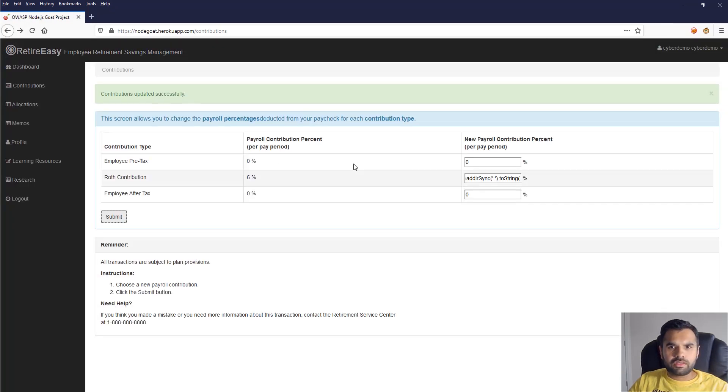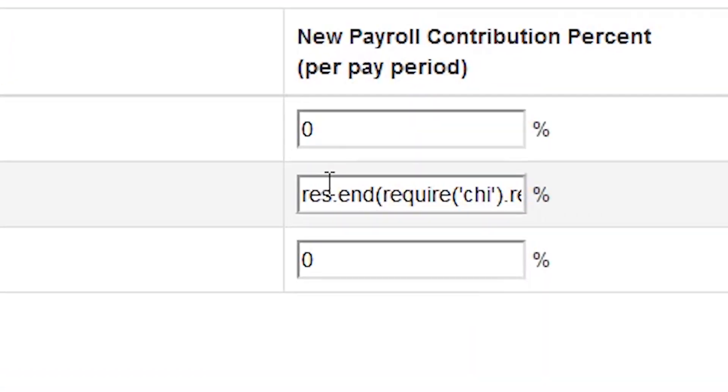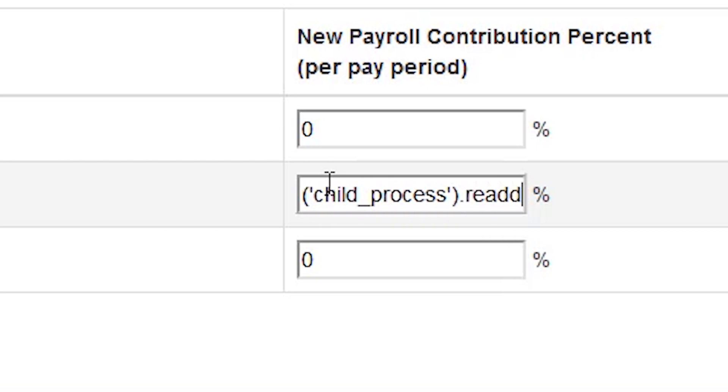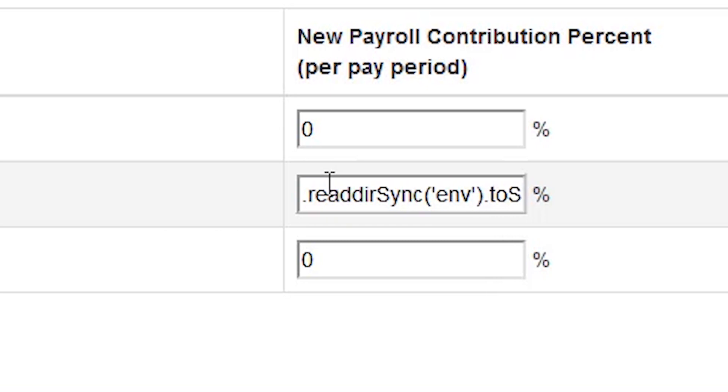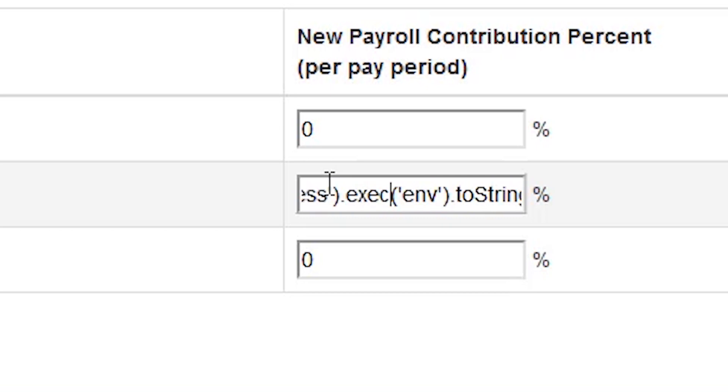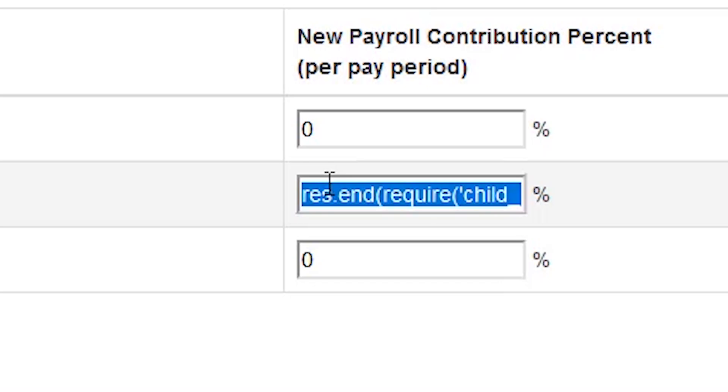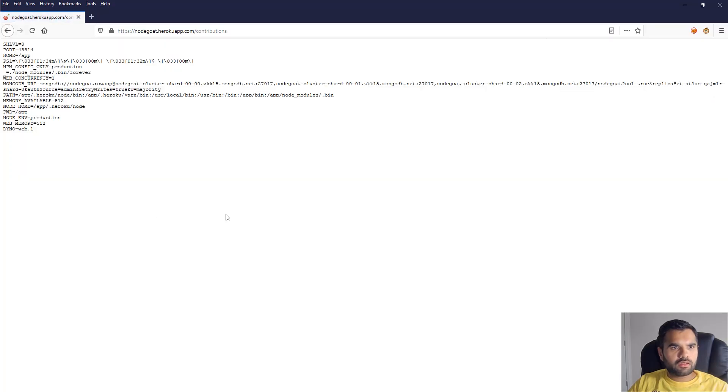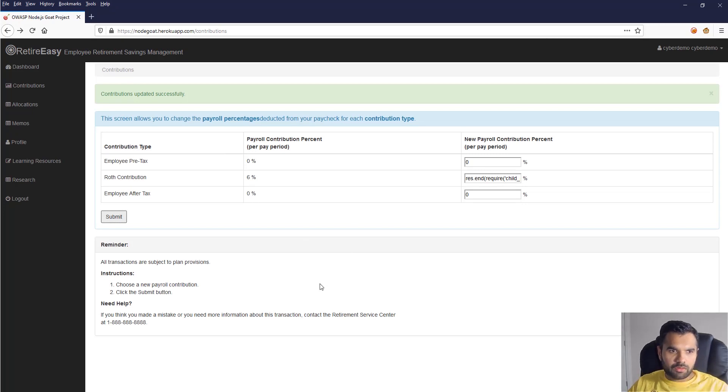Now let's go forward and let's try to read the environment variables. For that I need child process and then the environment variables that we want, and here we need to use another function which is exec. Okay, this should work. Okay, so here we got all the environment variables set by the application, right?